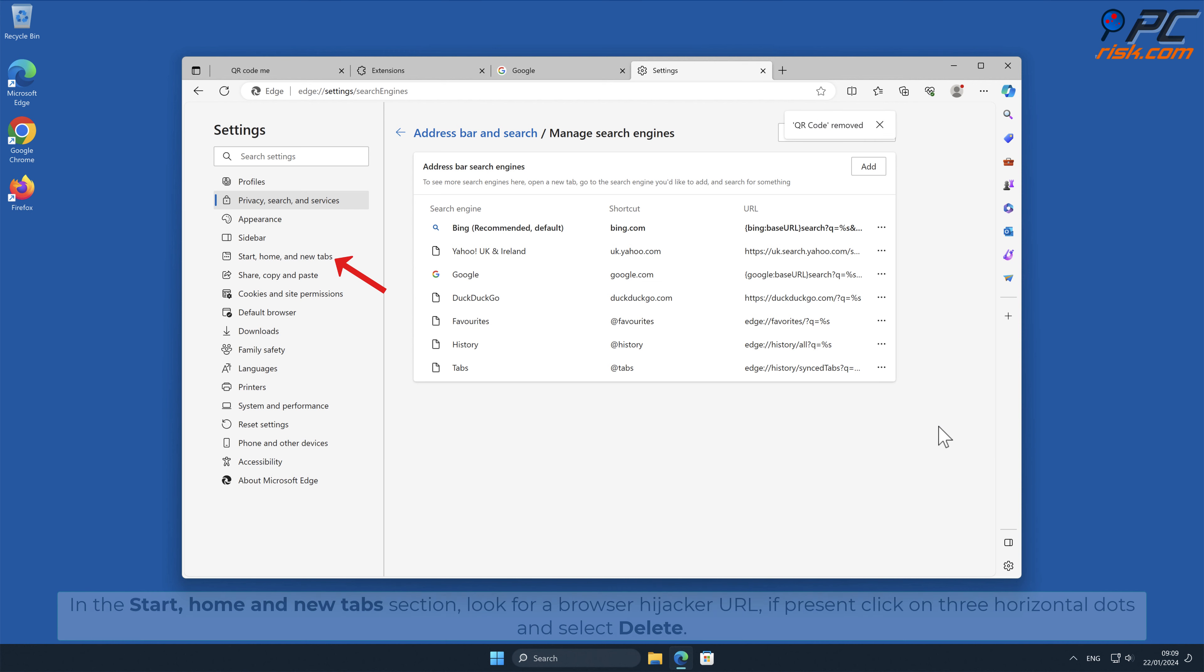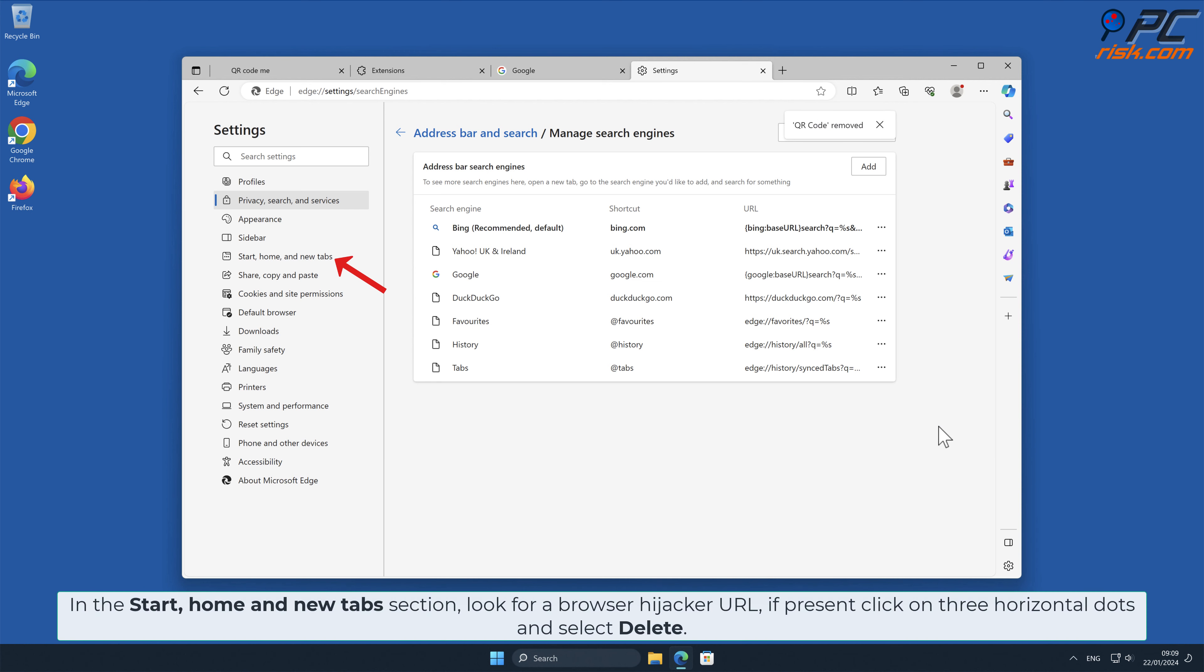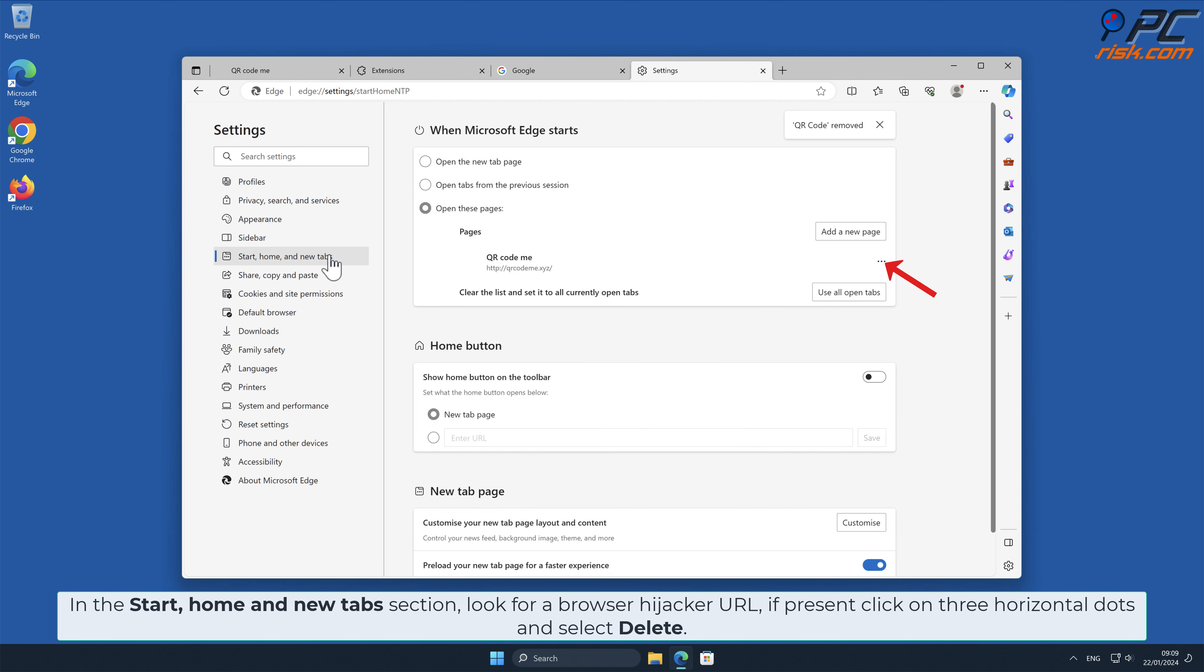In the Start Home and New Tab section, look for Browser Hijacker URL. If present, click on three horizontal dots and select Delete.